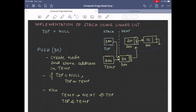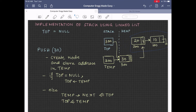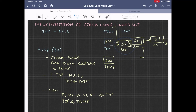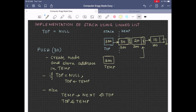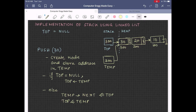Now, if we try to create a new node during the push operation and we find that the address returned to temp is null, this will indicate that there is no more space available in the heap memory. This is the condition that we call stack overflow. On rearranging the nodes, we get something like this.